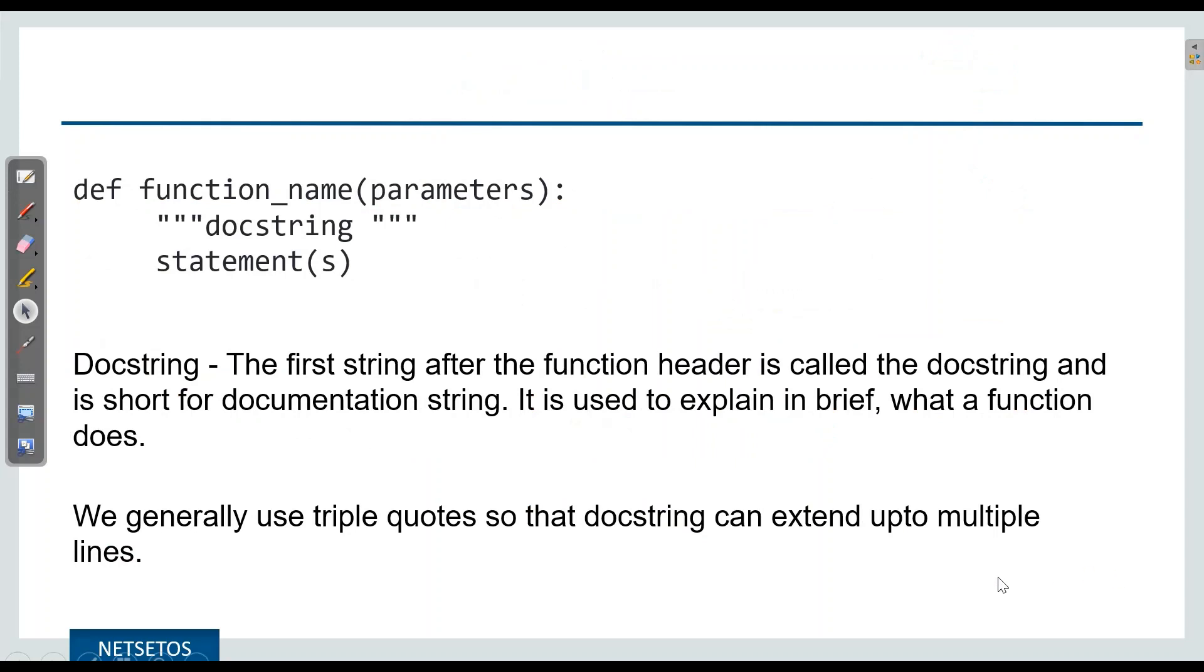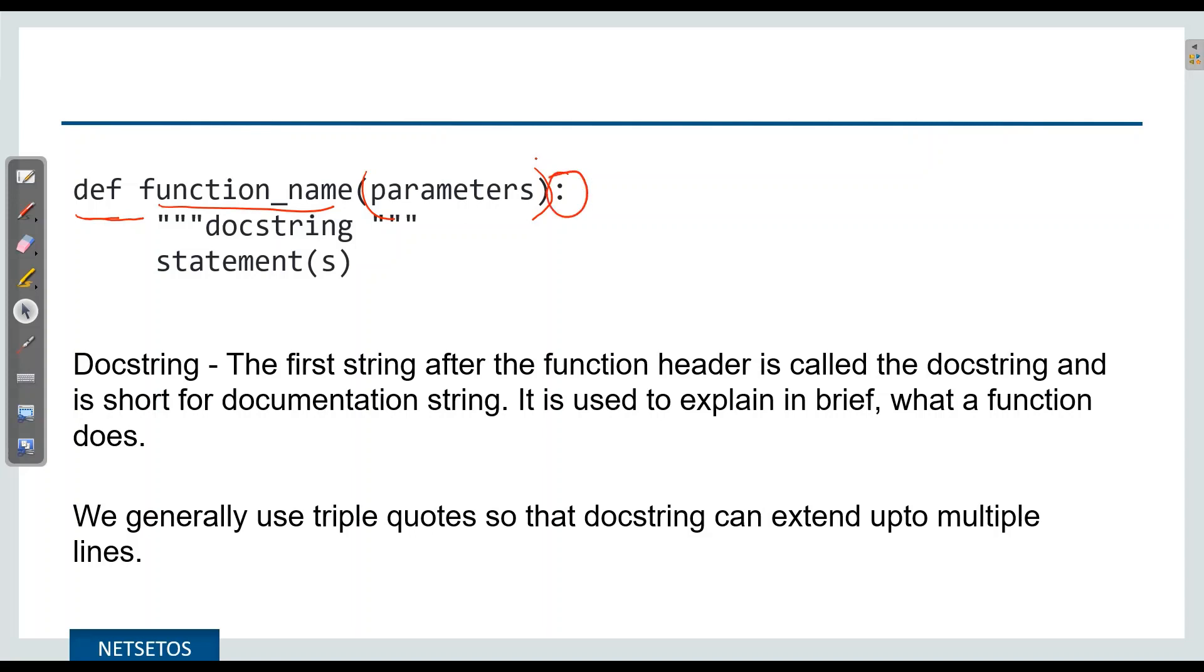Coming to the syntax, there is a keyword def for defining a function, then a function name which should be uniquely defined, then parenthesis where we pass the parameters or values. It is completely optional. Then comes a colon. Then there should be an indentation, which defines that these blocks of code are coming under this function name.